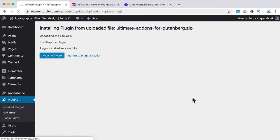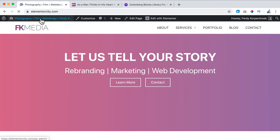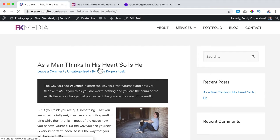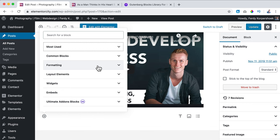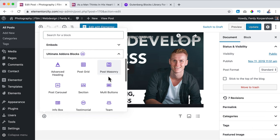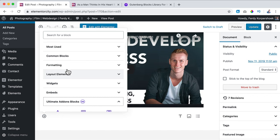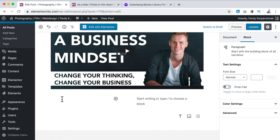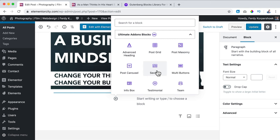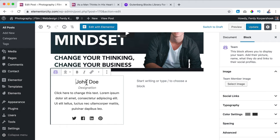Now it is added. I go to the website, to the blog page, to the blog post, and click on Edit Post. If I click on the plus, I can see Ultimate Advanced Blocks — it's free, but there are so many more possibilities now. I can go to Layout Elements and say I want three columns. Then I click on the plus and go to Ultimate Advanced and select Team Member.